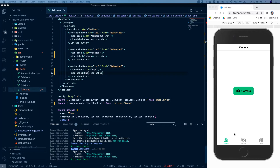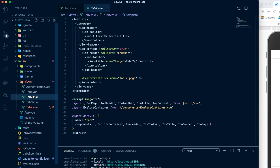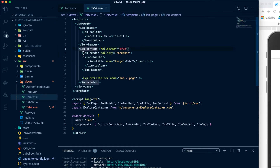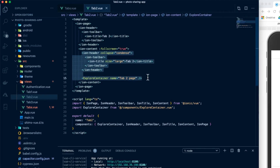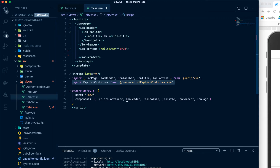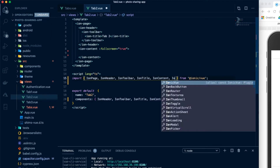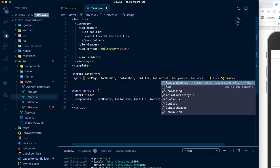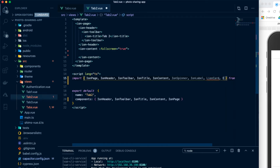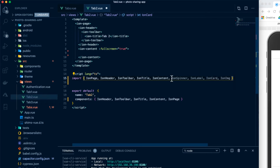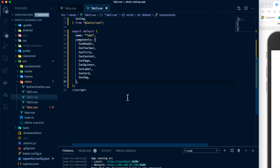The next thing we're going to do is work on our images tab to display the images. That is under tab two. The first thing I'm going to do is go into the ion content and remove everything out of here — we'll remove the Explorer container and also remove that as an imported component. Up here, we need to import a few Ionic components: we're going to do an ion spinner, ion label, ion card, and ion image. Then we'll take these newly imported components and register them as components, and hit Alt Shift F to format everything.